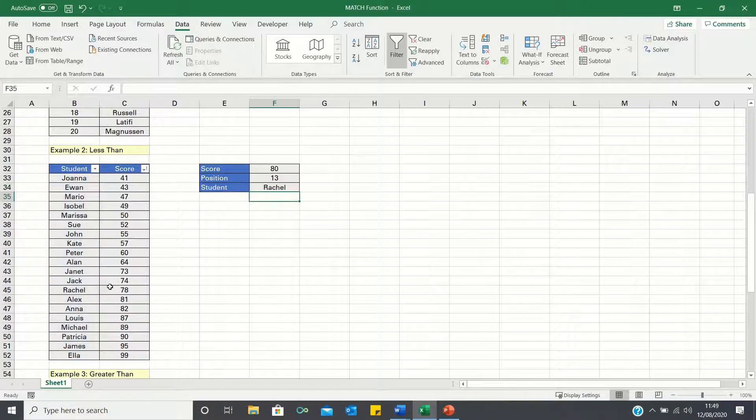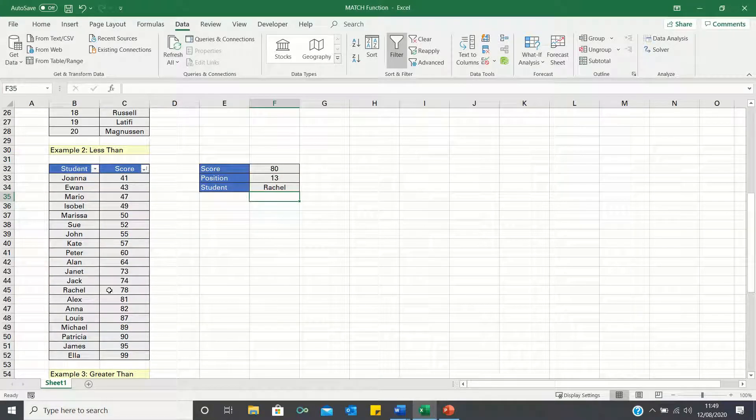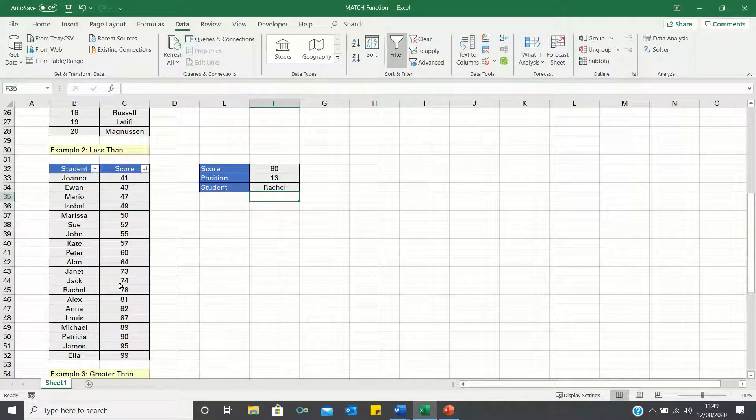Therefore, Rachel achieved a score of 78, which is indeed the closest score lower than 80.